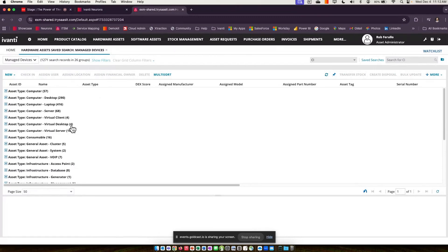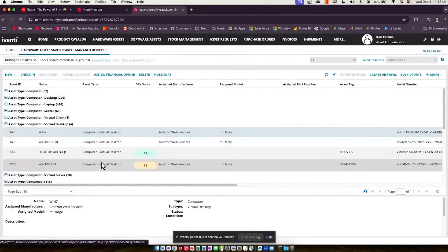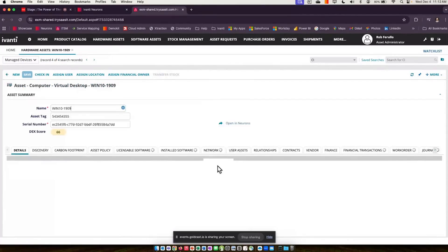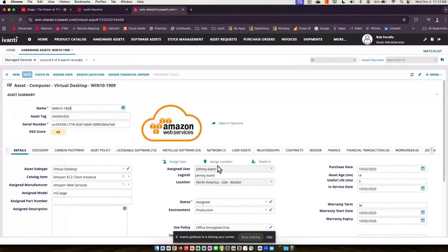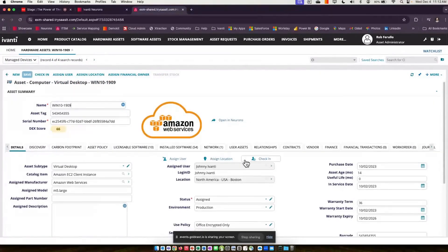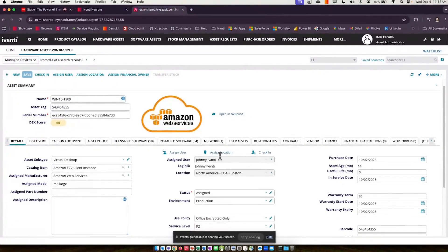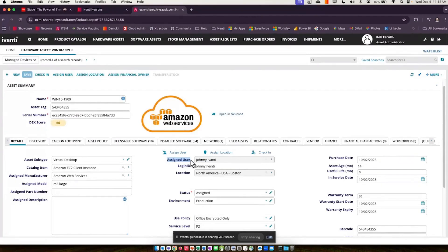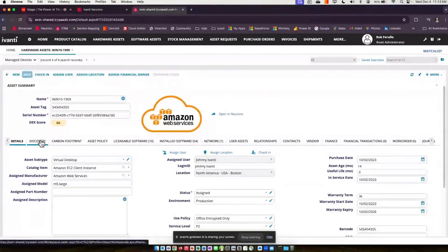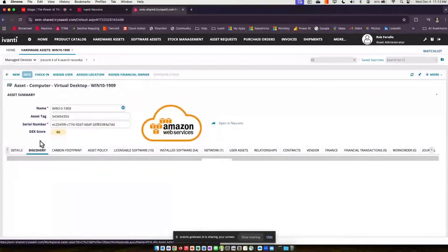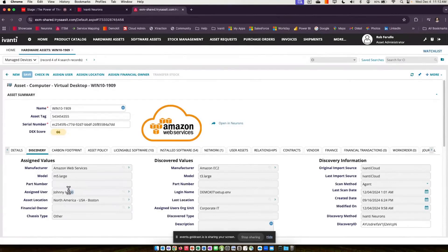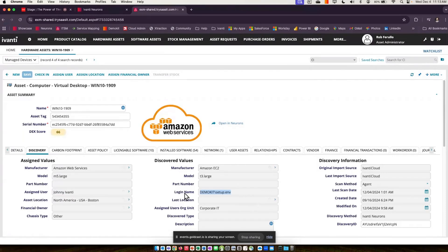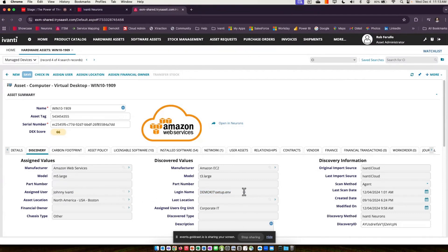If we take a look at the device that we just looked at from the Neurons platform, here it is once it's arrived into the ITAM solution. And here we have assignment. Now, assignment is separate from discovery information. We will discover who's logged into the machine, but that's different from who should be assigned to the machine. Sometimes they equal each other, and sometimes they don't.